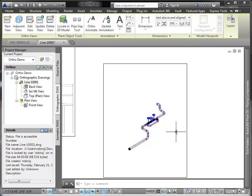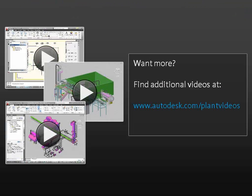In the next ortho video, I'll explain how to annotate and dimension ortho drawings. We'll also make changes to the model and update orthos and annotations. Thank you.